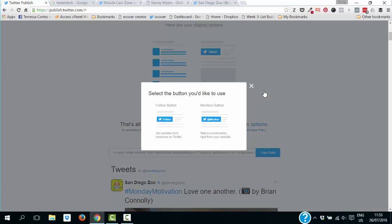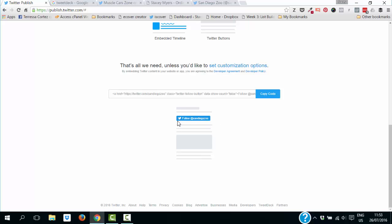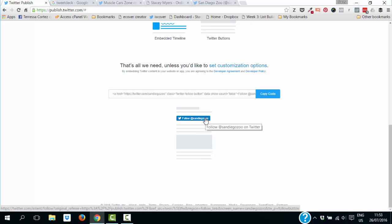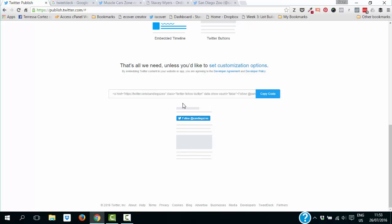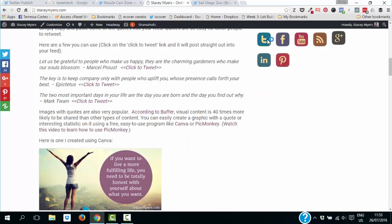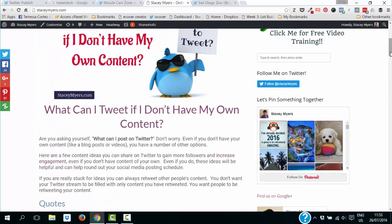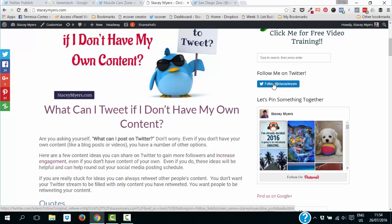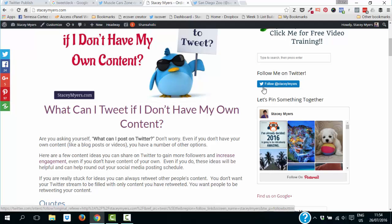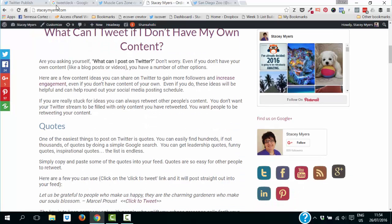Or you can just have a Twitter button — for example a follow button for the San Diego Zoo. You'd do this for your own account so people can follow you. You put it in your sidebar and people can click it and follow you straight from your website.